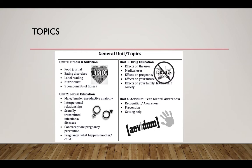The largest unit for 9th grade is human sexuality. We talk about reproductive anatomy for males and females, sexually transmitted diseases, contraception, and pregnancy.